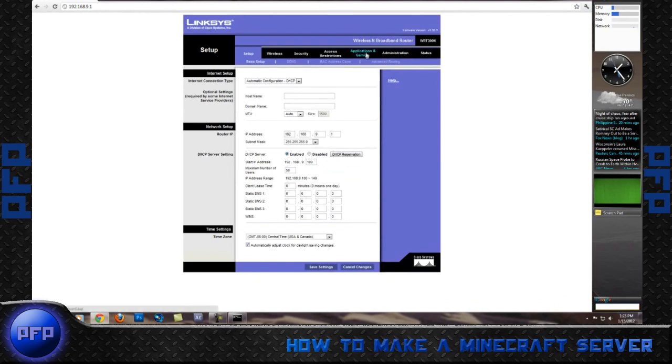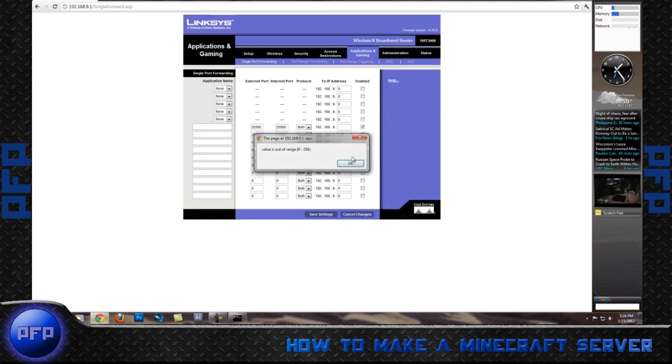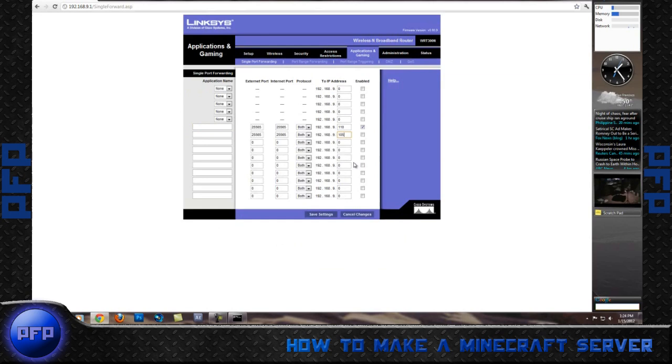Next, you want to go to Applications and Gaming. As you can see, I have already set mine up, so I will go ahead and delete everything so we can go through this all together once again. So yours should look something like this, although these will be zeros.